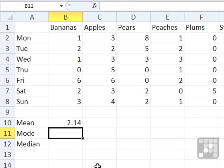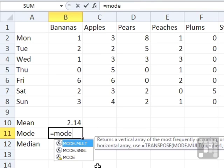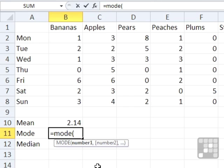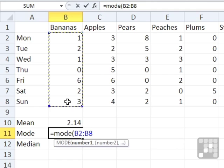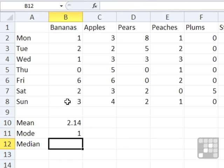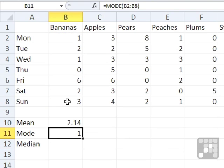The mode is another way of dealing with the average, which is equals mode, open brackets, the same range of numbers. So our banana consumption, don't need to close that bracket, it'll do it itself. Return. And the mode is 1. The mode is the most frequently occurring number in a list. And in our case, that's a 1. So most often, we would only have a banana in a day.